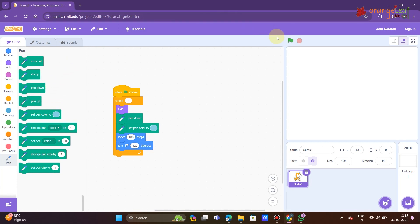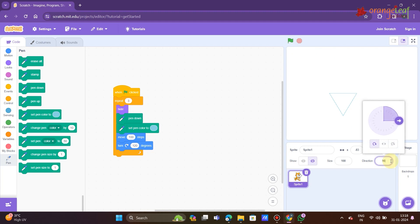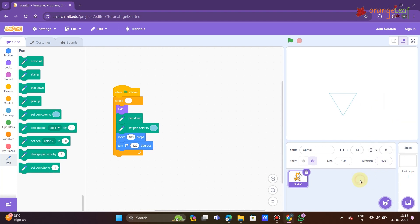Simply divide 360 by the number of the shape's sides. For instance, to draw a triangle, the turn is 360 divided by 3, which equals 120 degrees. Now take a look at these polygons that may be created with repeat.